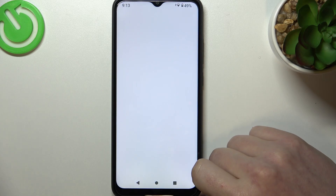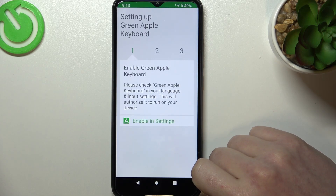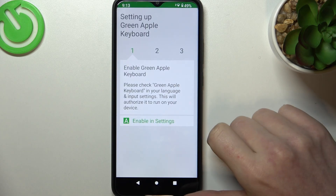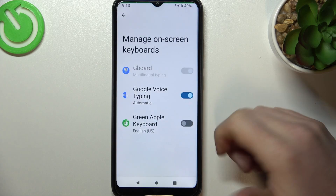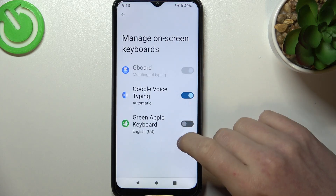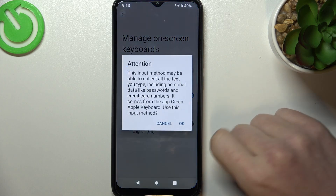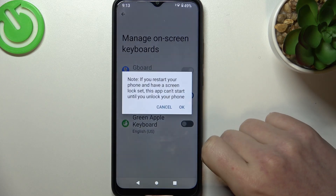After the installation process is complete you should be able to launch that app. Here you can enable the keyboard in the settings.